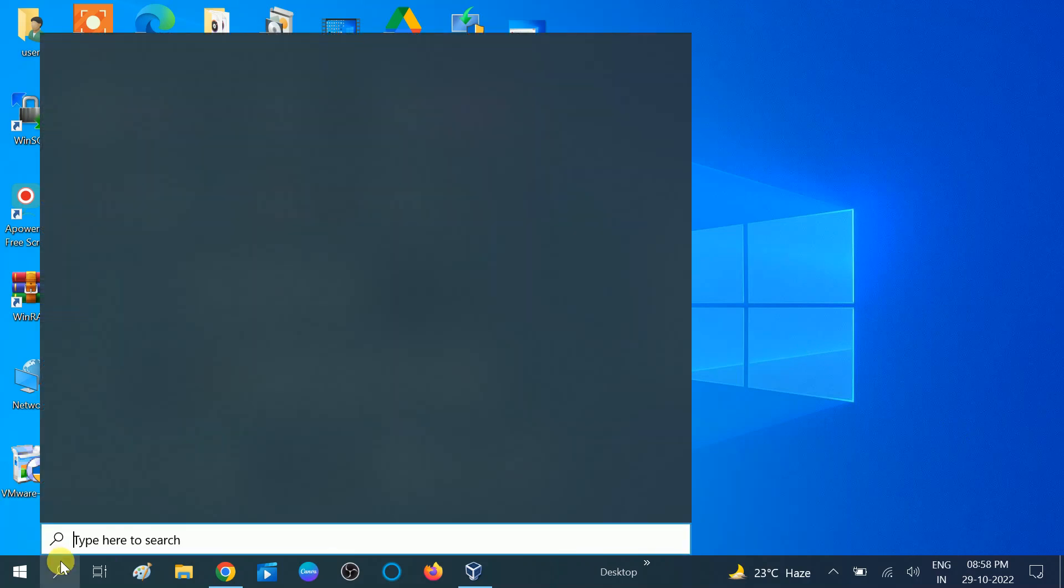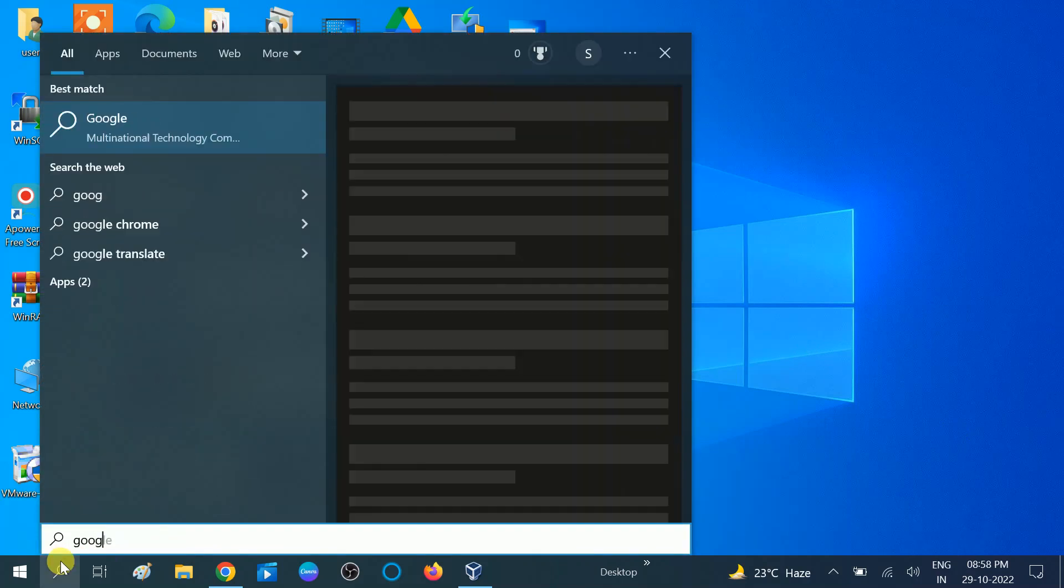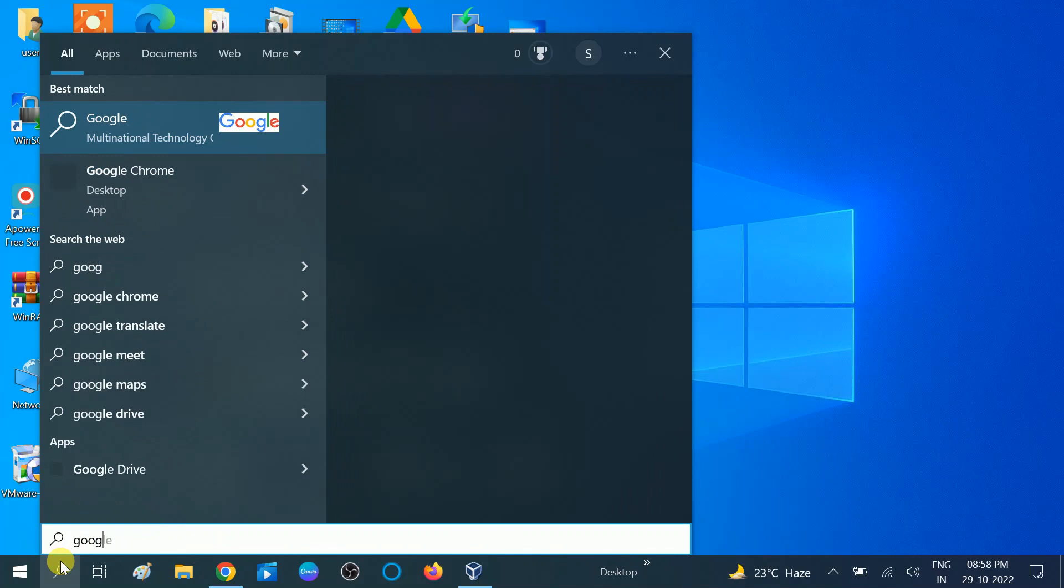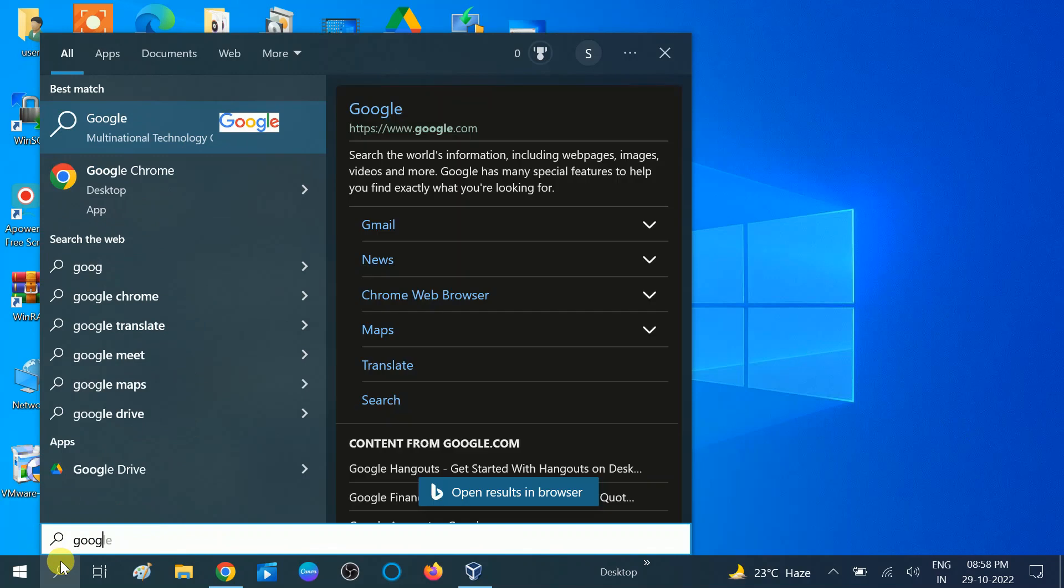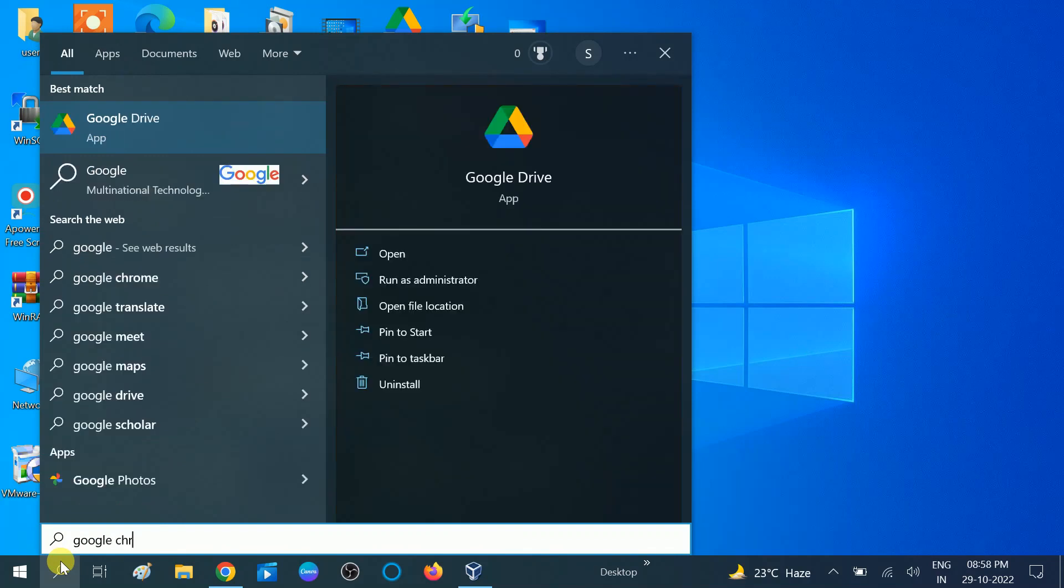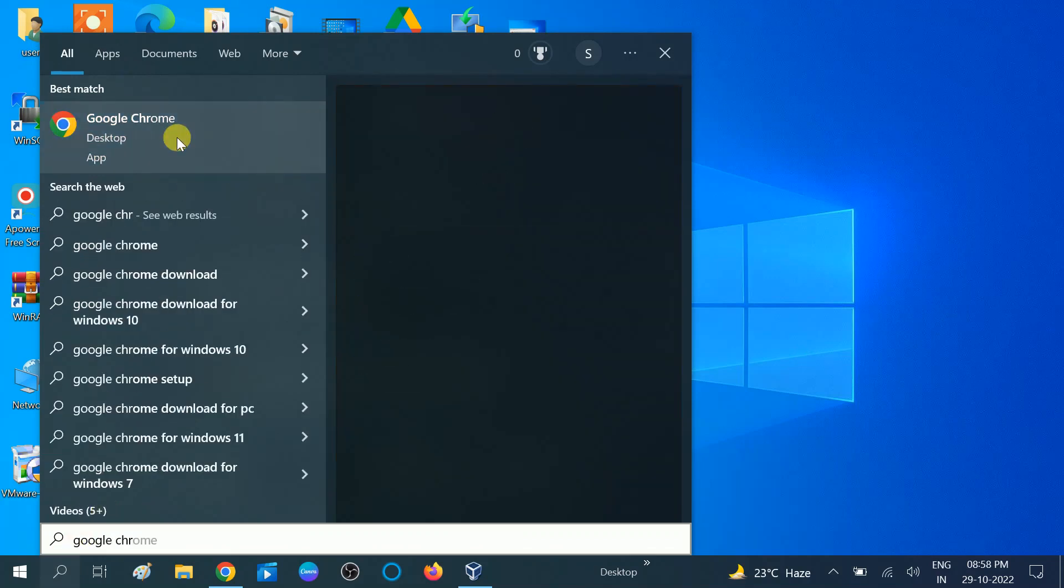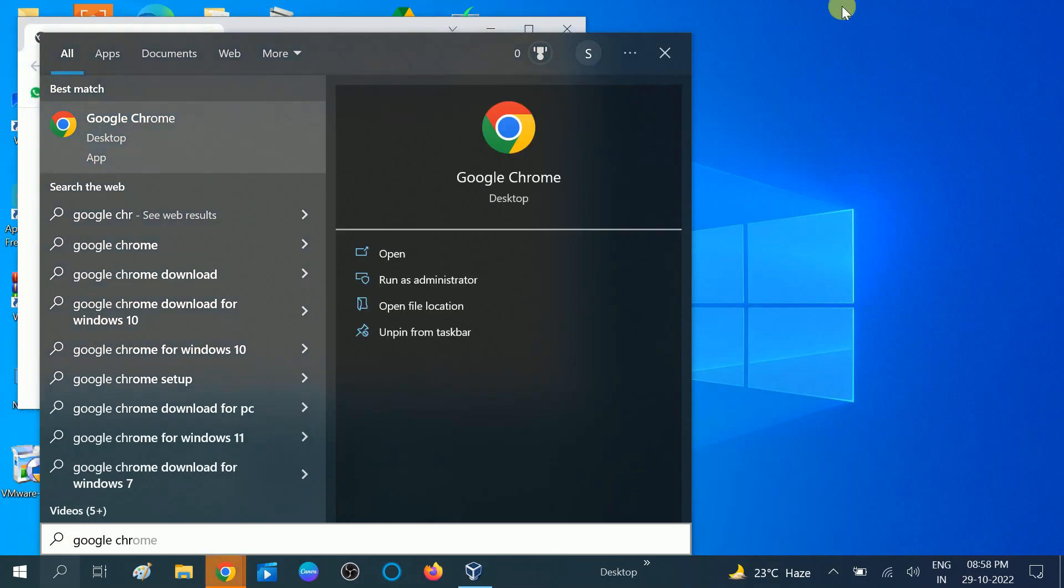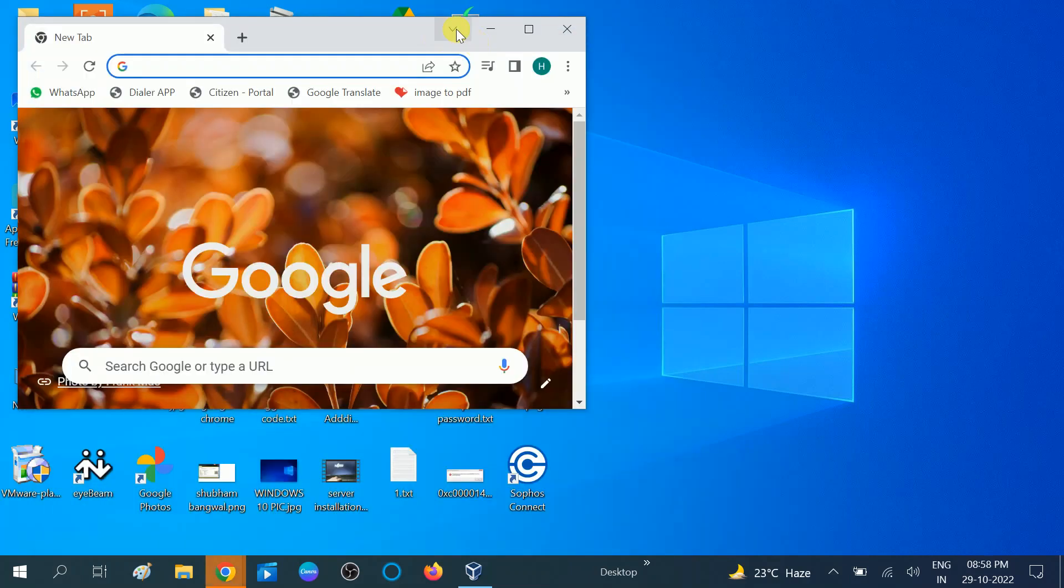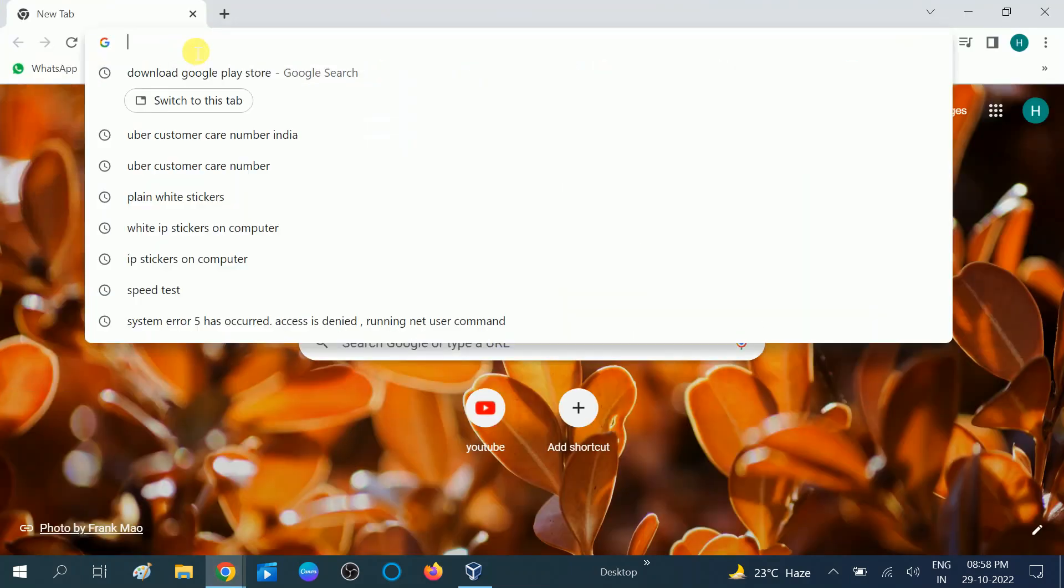You just need to go to Google Chrome here. Then you need to type Google Play.